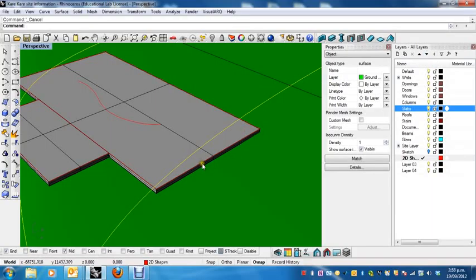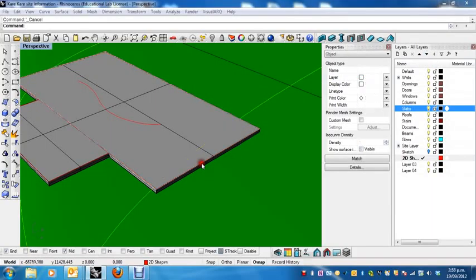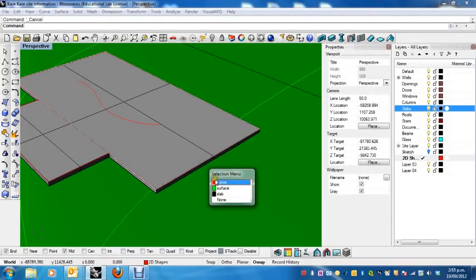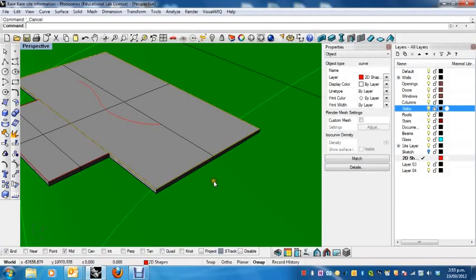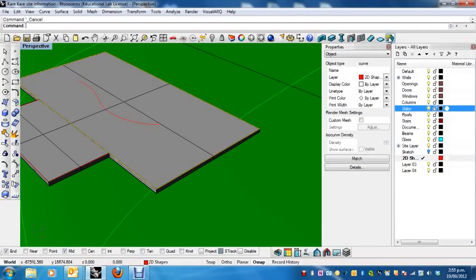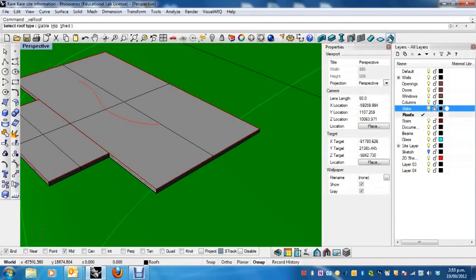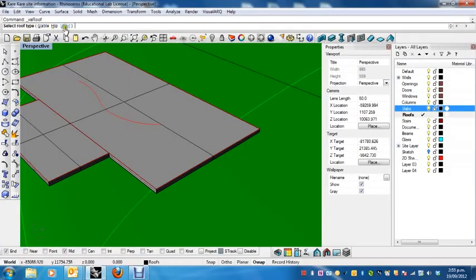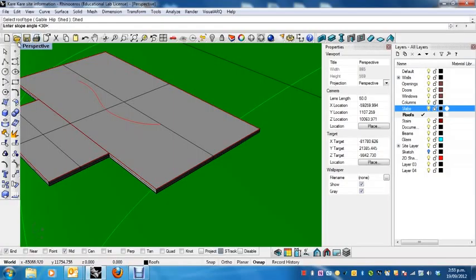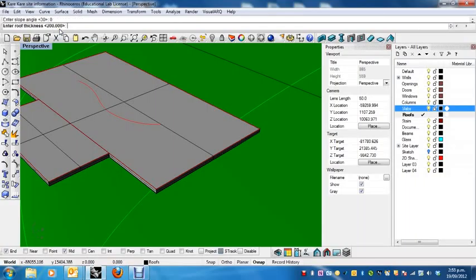Right, so now, this time, I'm going to select my curve again. And I'm going to choose, instead of slab, the roof tool. Right, so roof from boundary. There we go. Now, what type of roof am I going to choose? Well, pretty much all of you guys are going to be using the shed roof, which basically means without a crease in it. There we go. Now, the slope angle, so currently the slope angle is 30. I'm going to make that 0 because I want an essentially flat roof.